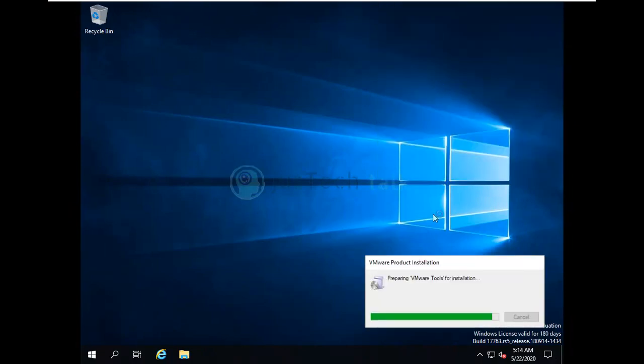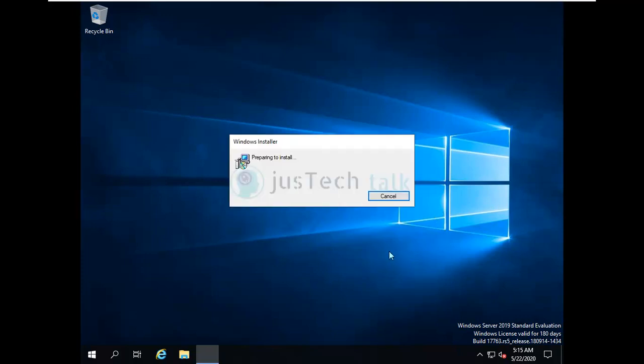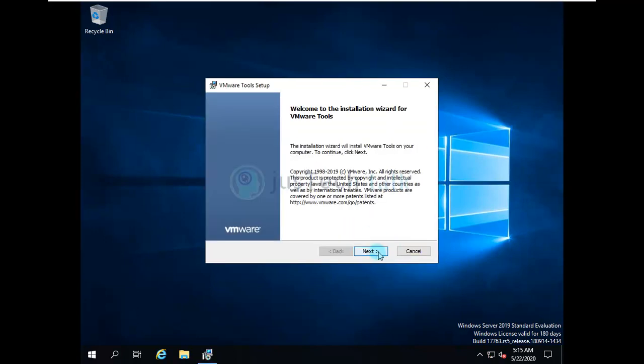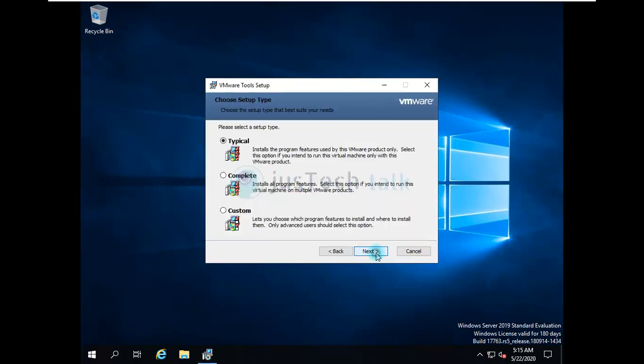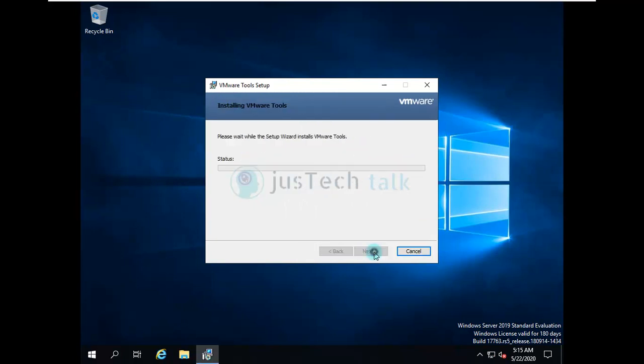We'll not change anything in the installation and we'll not customize anything on it. We'll just walk through with the same wizard which we are going to have from the installation as default. We'll use typical installation and we'll finish it through.